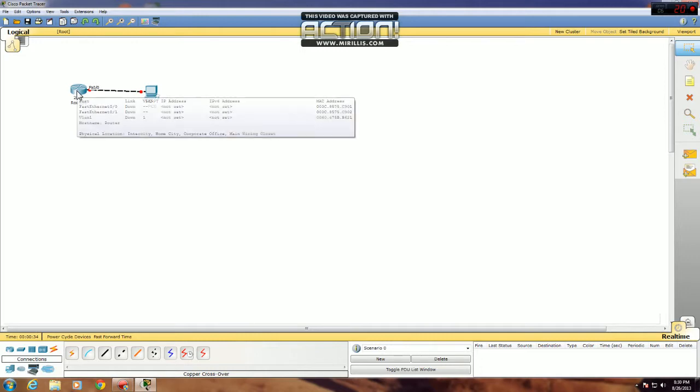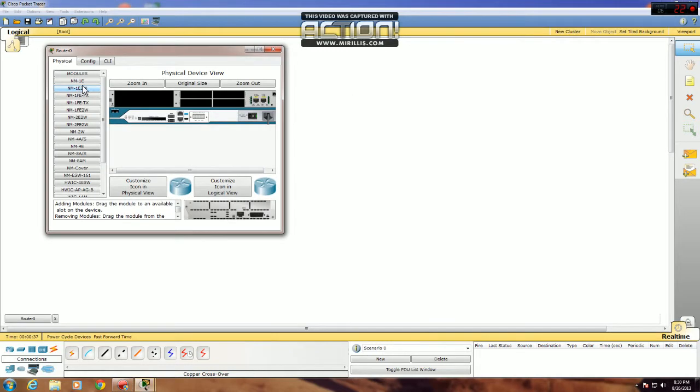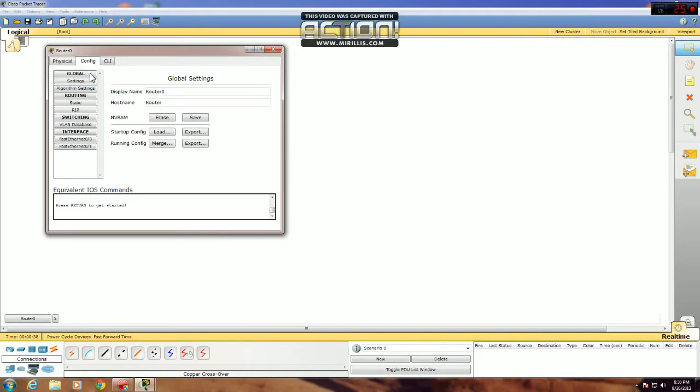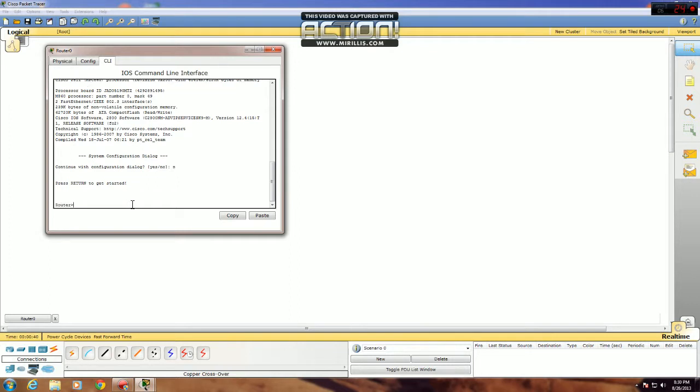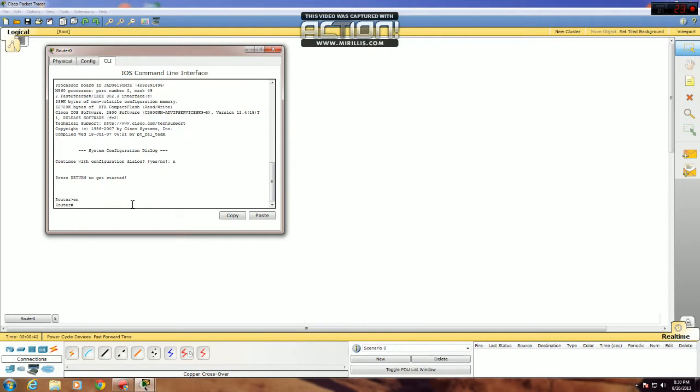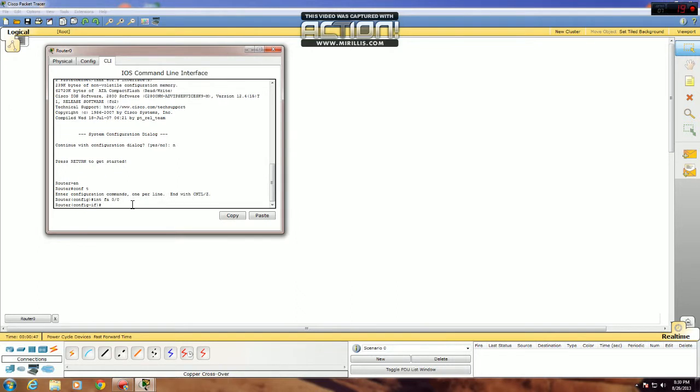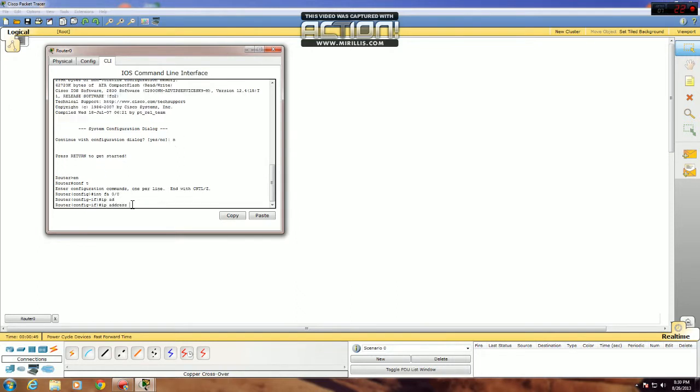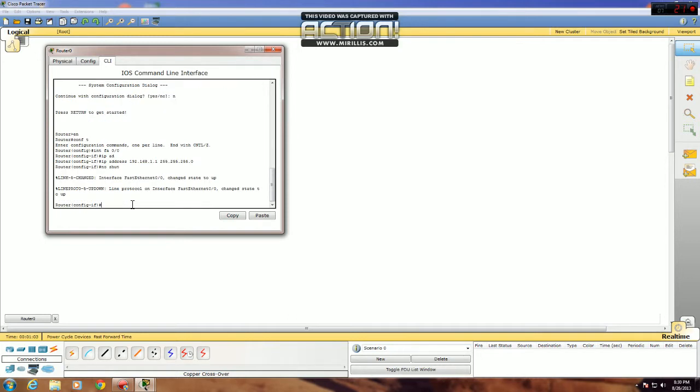The next thing you want to do is configure the FA00 interface on the router. You want to give it an IP address, make it 192.168.1.1 with a 24 subnet mask. And you want to use the no shutdown command to turn on the interface.